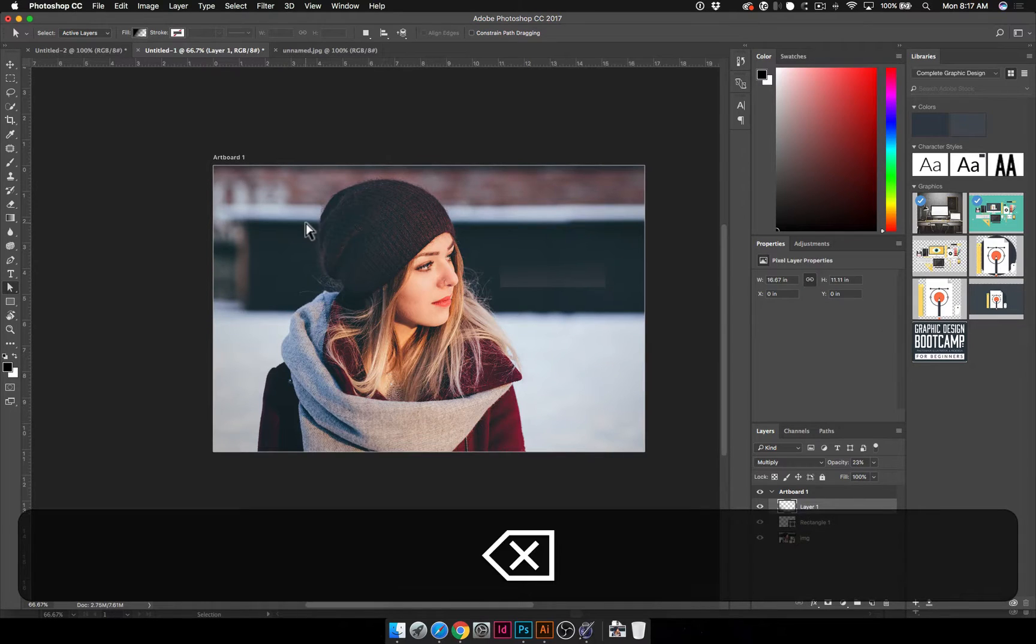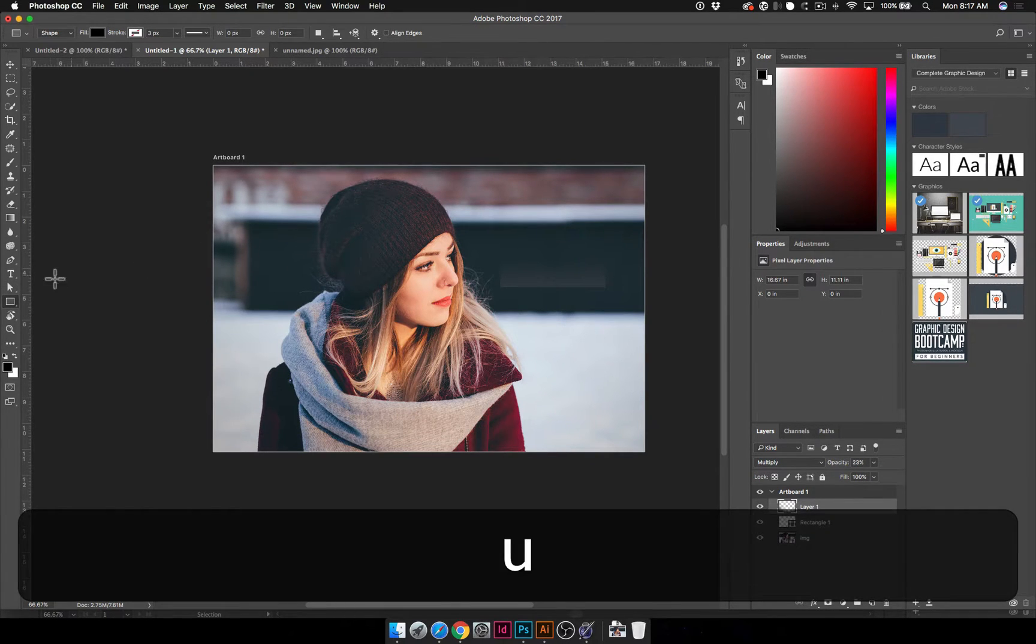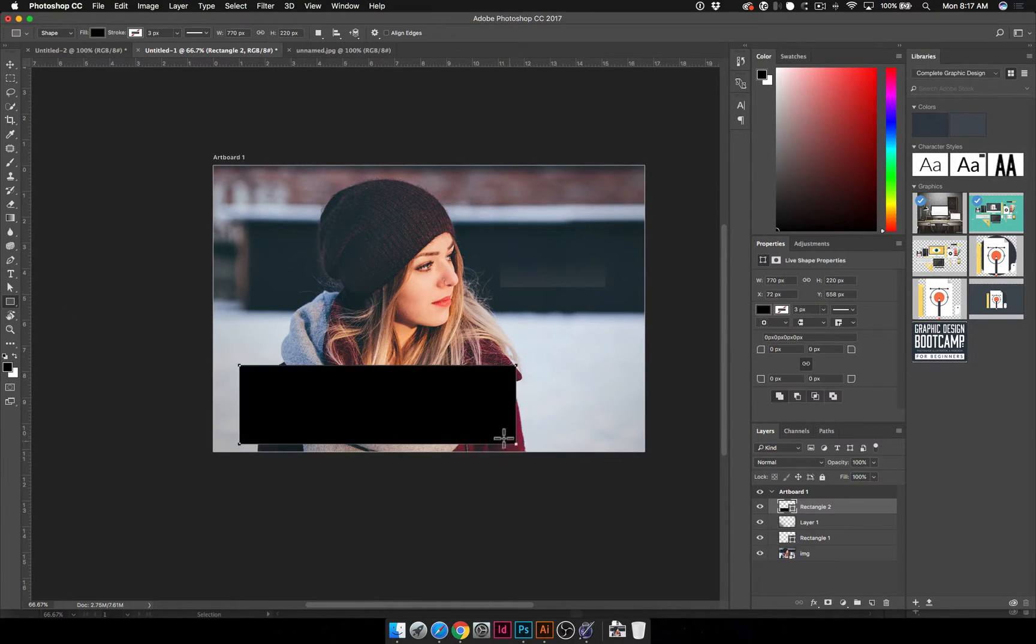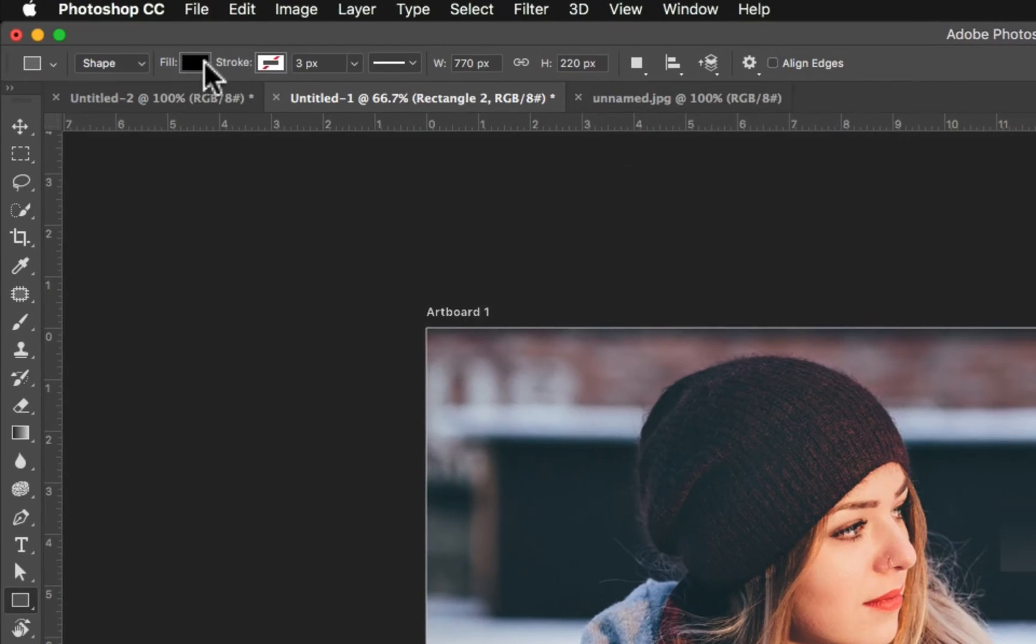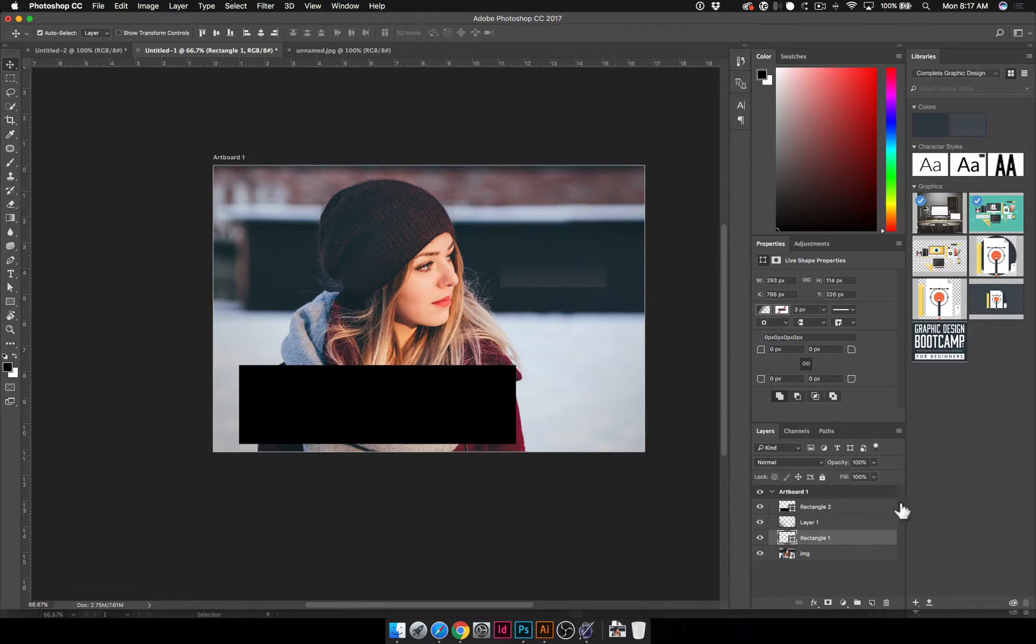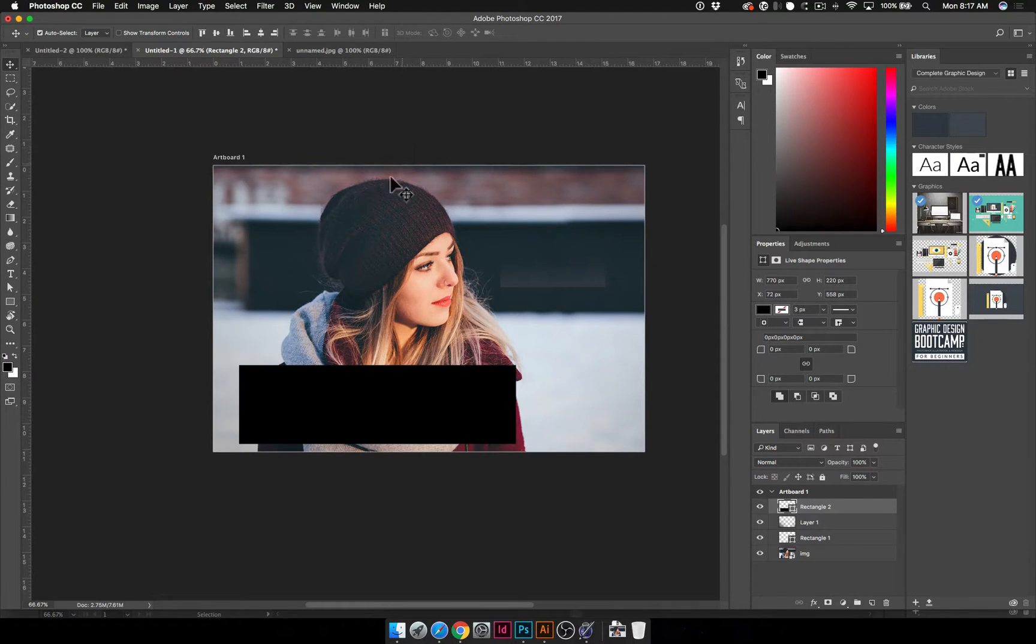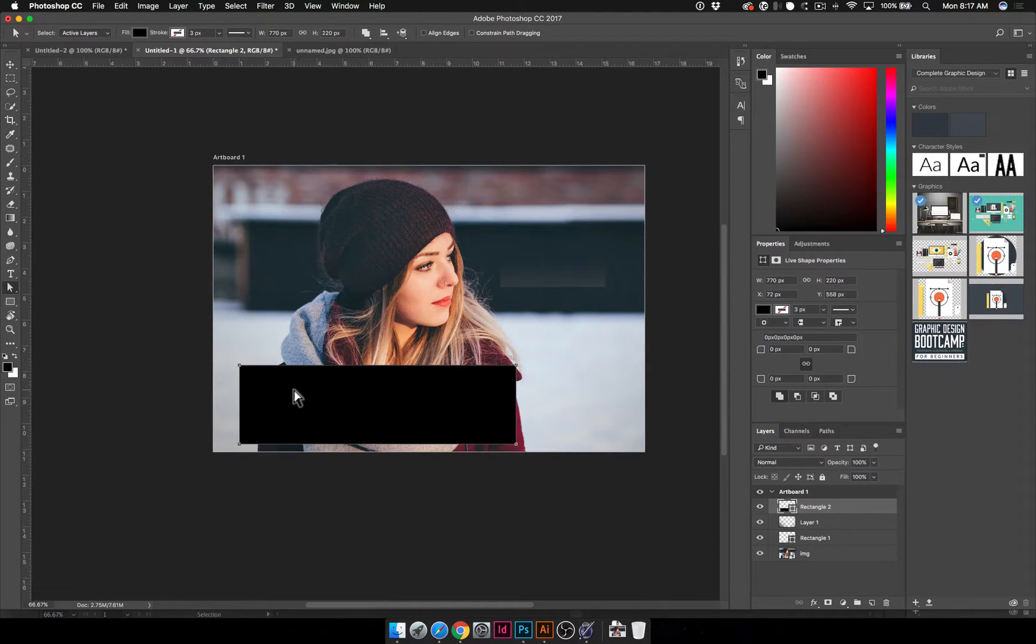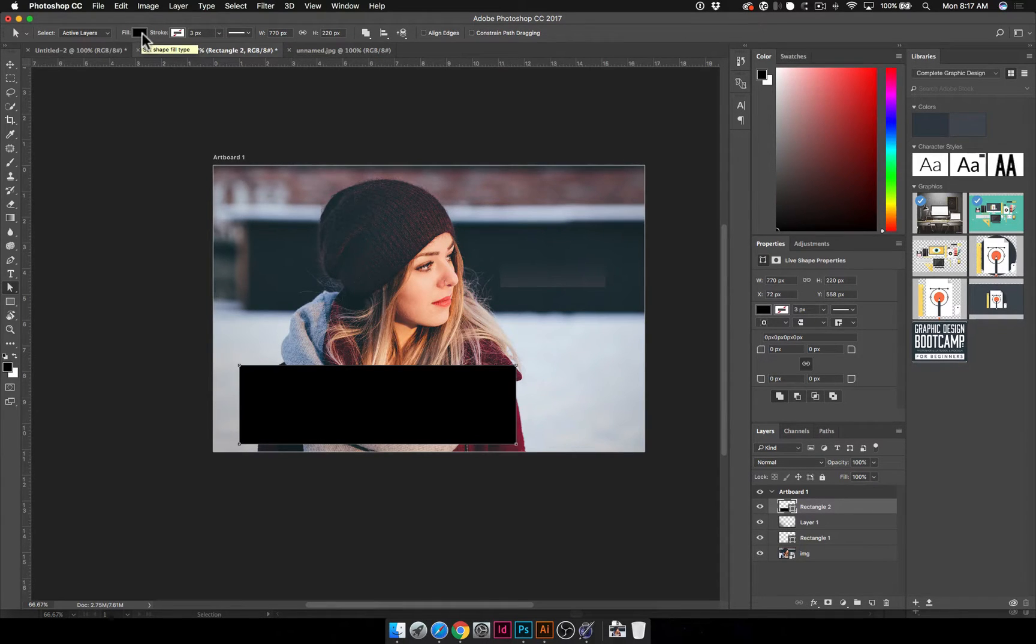What we're going to do is in Photoshop go ahead and start by hitting the letter U to get the Rectangle tool here. Now what I'm going to do is just click and drag. So I've got my rectangle here and with it selected in the options bar across the top, you see we've got the fill and the stroke, we can change the properties of this rectangle.